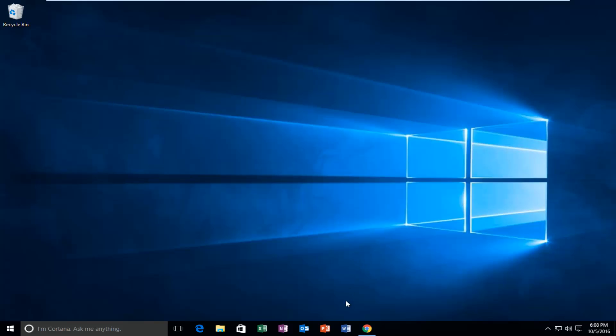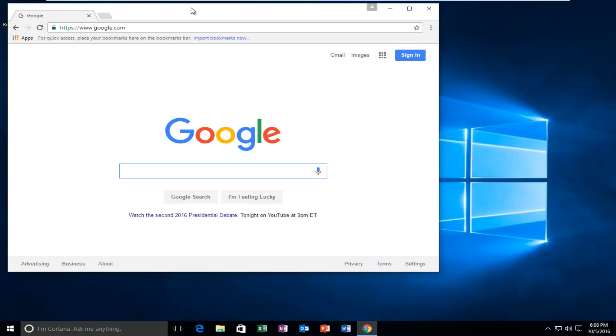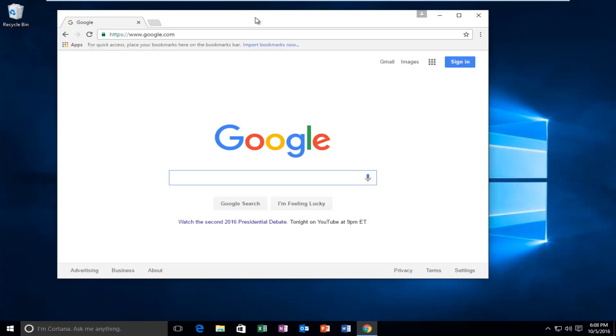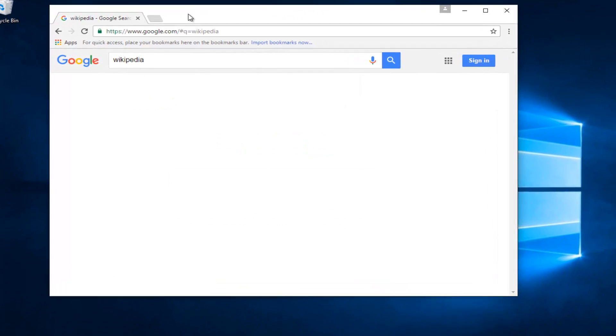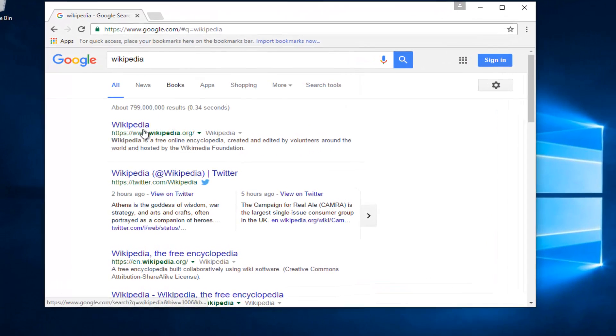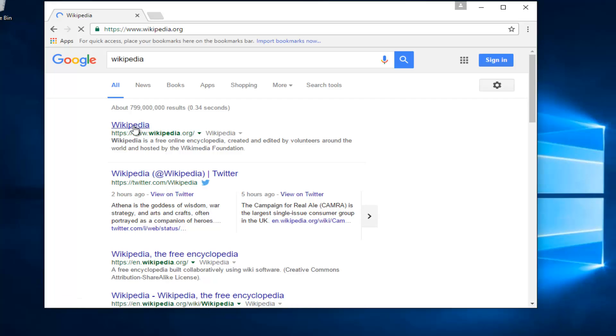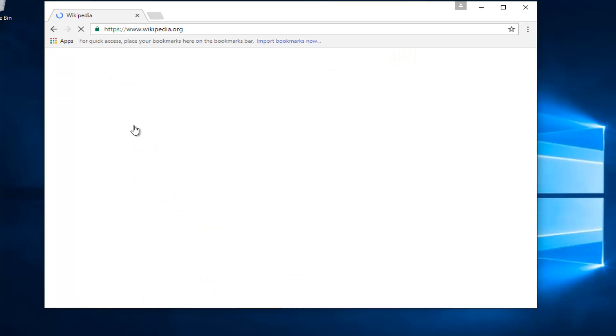So we're going to start by opening up Google here on Google Chrome. So let's just say Wikipedia. Let's say I want to search them on Wikipedia here, and I'm going to just open it up.